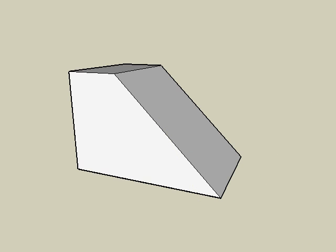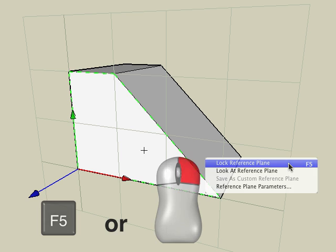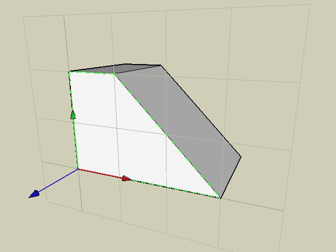Let's place an angular dimension on our sloped box. With this tool active, move the mouse over the side face and hit the F5 key, or right-click the mouse and choose Lock Reference Plane to lock the plane. As you recall, this will designate the plane of our dimension. Note that if the input plane is not visible, then it might be locked. If so, hit the F5 key to unlock your previously locked plane.